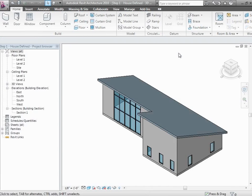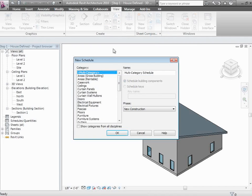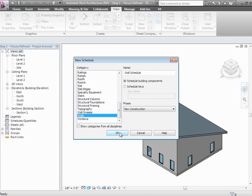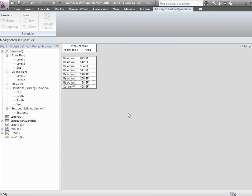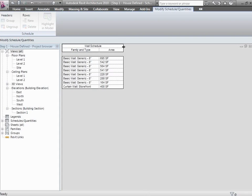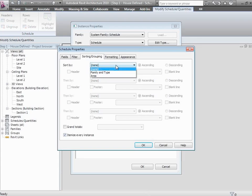To illustrate this, let me pop over to a different model — the simple little house model we were looking at from an energy standpoint. Let's think about how to compute the quantity of walls. If I create a schedule of walls and include the area and family and type, I can see all the basic wall surfaces as well as curtain walls. I'll add subtotaling by family and type with a footer and blank line, plus a grand total at the bottom summing the areas. That gives me about 3,000 square feet of one wall type and 400 square feet of another.